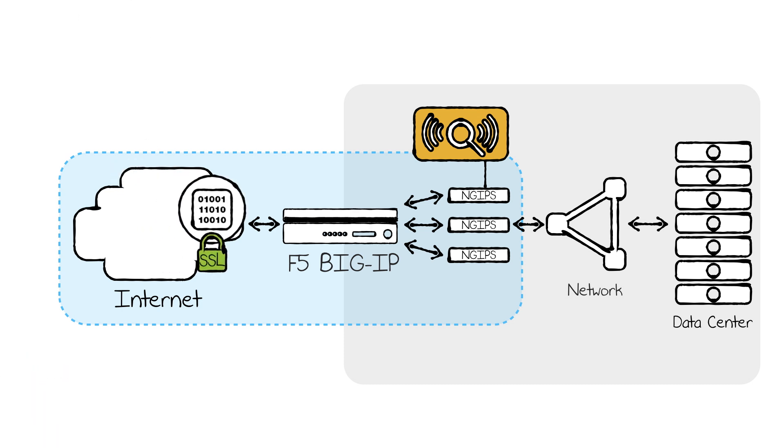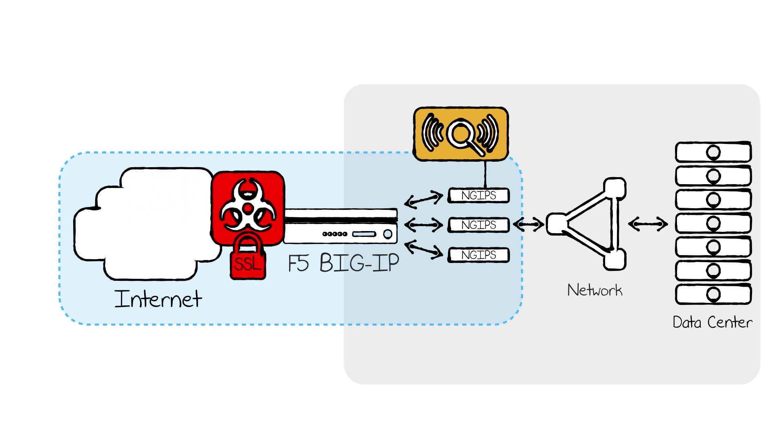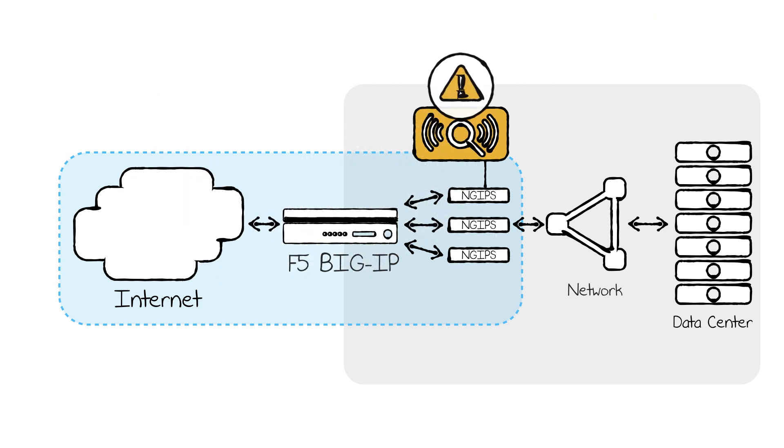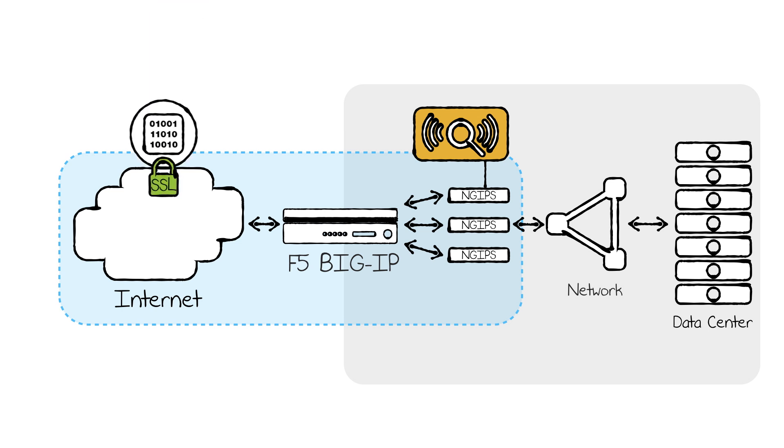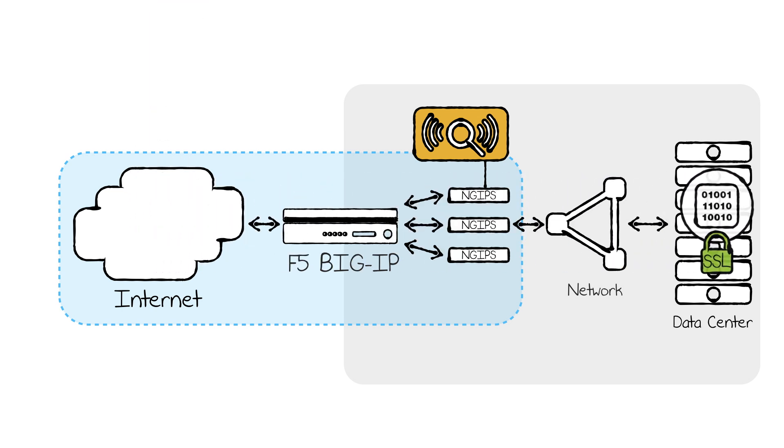On traffic destined outbound to your protected data center infrastructure, F5 can terminate and decrypt SSL traffic and selectively load balance across pools of next-gen IPS sensors.